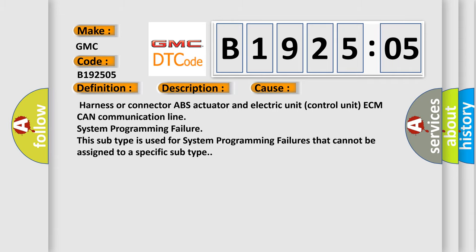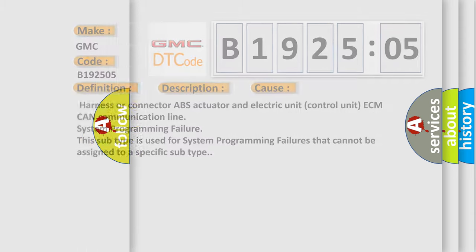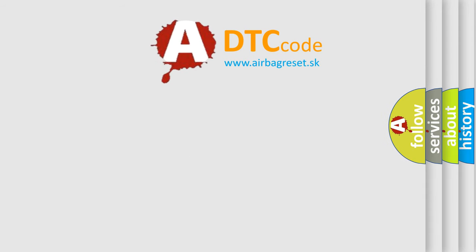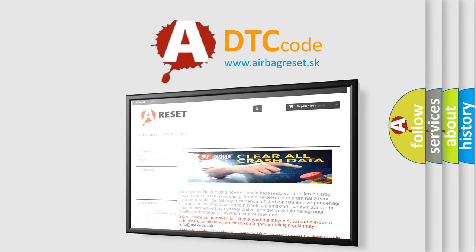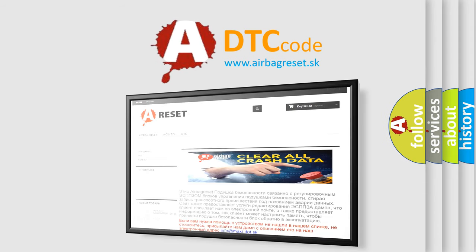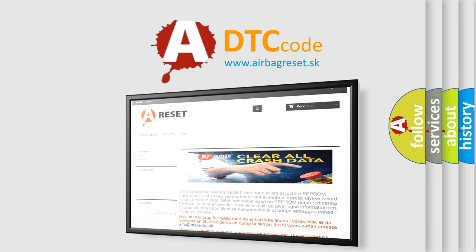The airbag reset website aims to provide information in 52 languages. Thank you for your attention and stay tuned for the next video.